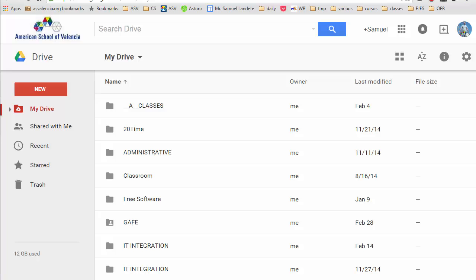If you want to be a Drive Search Ninja, there are some operators that are unique to this tool and that you should know.